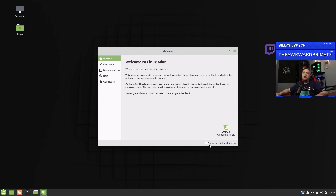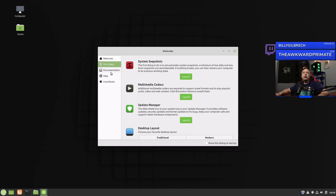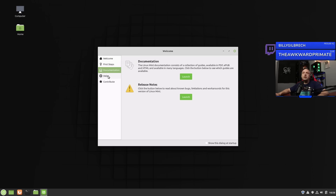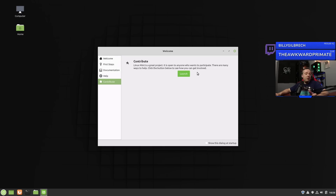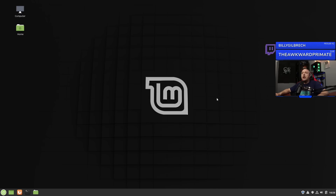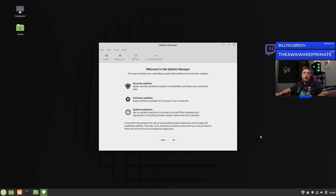Typically I disable the startup welcome screen, but if you're completely new to it, it's worth going through — they have a really nice documentation section. For me, I'm going to go ahead and close out. The very first thing I always do is update the system — that's what you do any time you install any OS. I'll click update manager and walk through these steps.